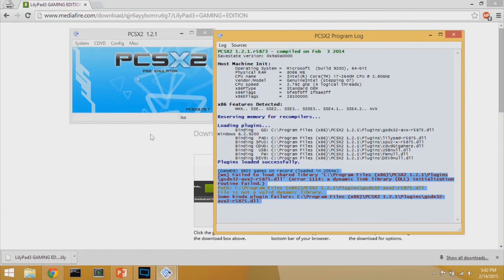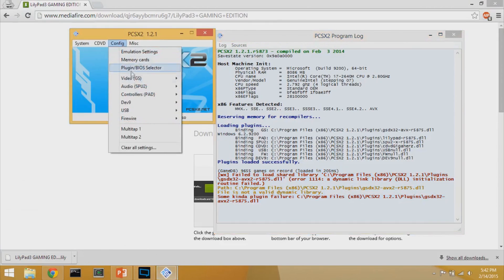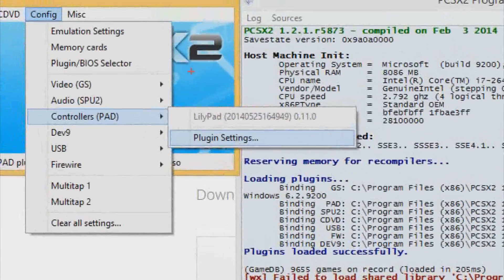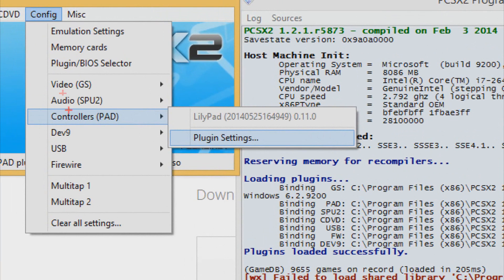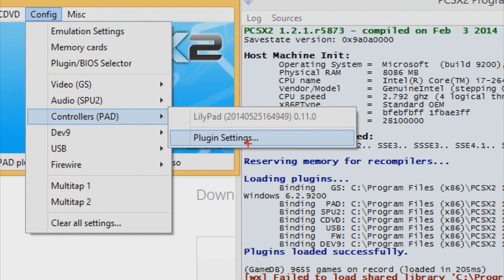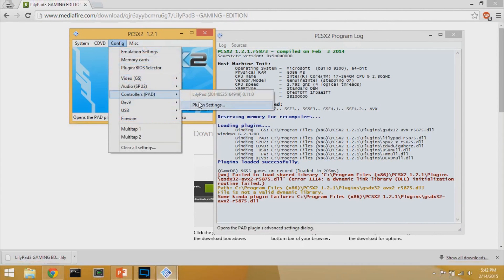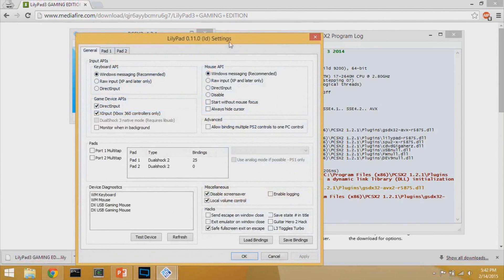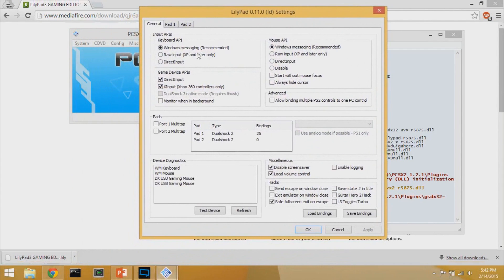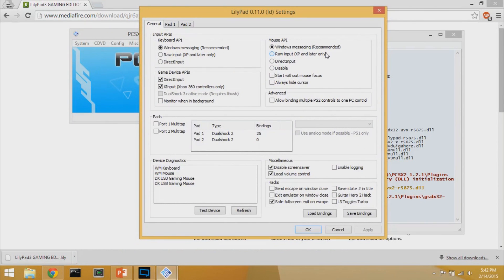Once that's done, go back to the PS2 emulator, go to Configuration, then Controllers, then Plugin Settings. When the plugin settings window opens, the first thing you want to do is check the Mouse API section. Make sure Windows Messaging is selected. Also make sure that 'Start Without Mouse Focus' is unchecked.